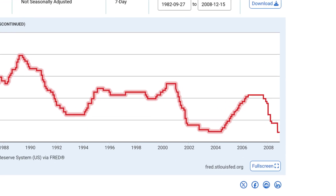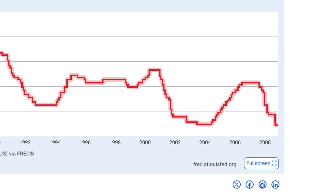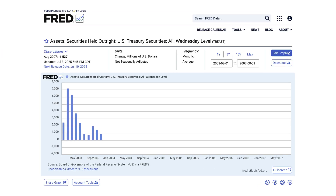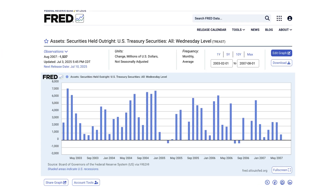Prior to September 2008, the Federal Funds Rate was influenced by buying and selling relatively small quantities of Treasury securities in the open market.